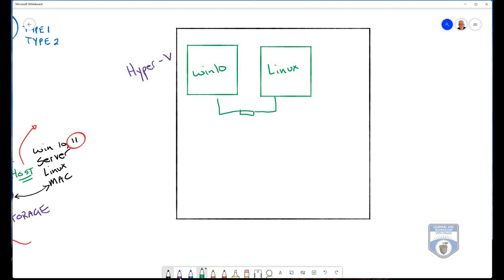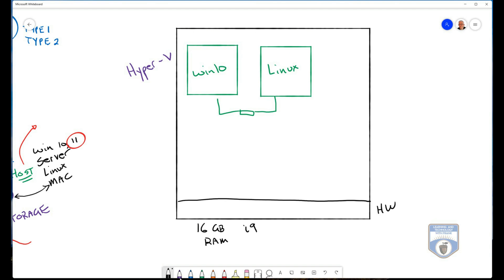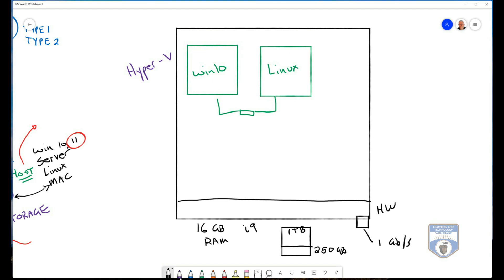Now, here, I will have my base guest or my host operating system hardware. So if I have something like 16 gigabytes of RAM, and if I have an i9 processor, and if I have storage available, let's say I have a one terabyte drive of which I'm able to dedicate 250 gigabytes to virtual machines, and I have my network adapter running at one gigabit per second, I'm sharing these resources.